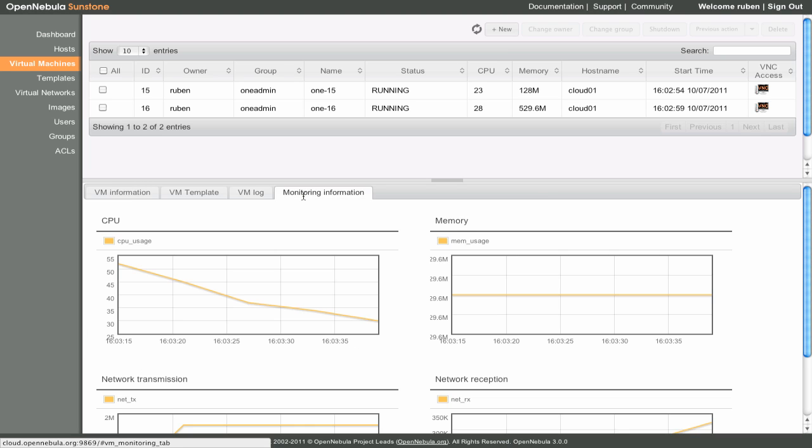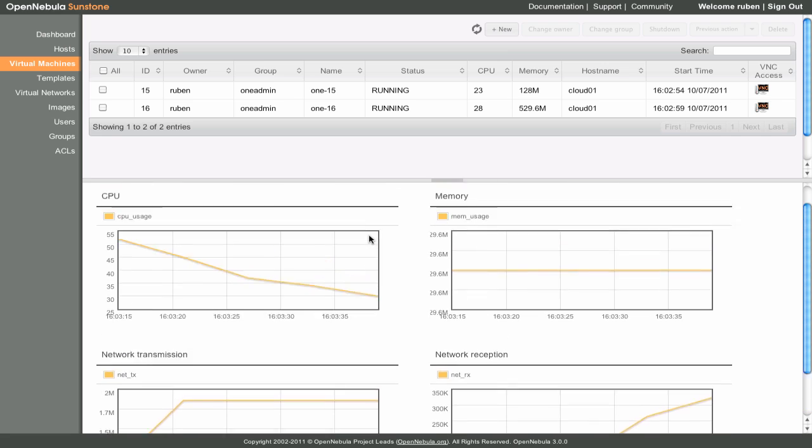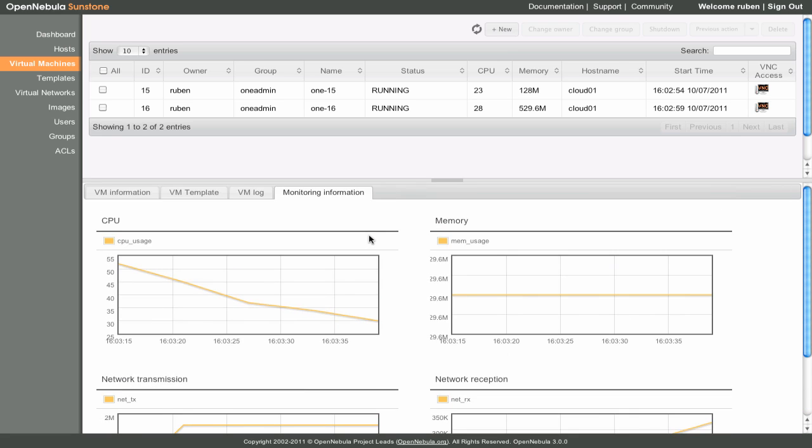In the Monitoring Information section, we can see CPU, memory, and network usage information for this specific virtual machine.